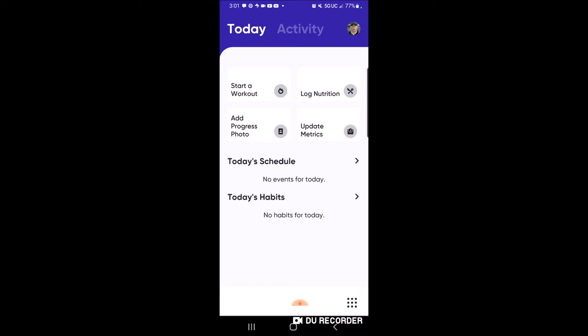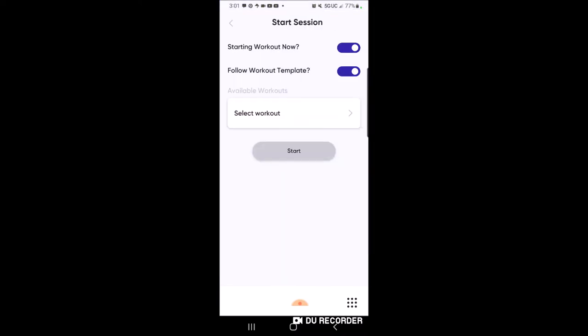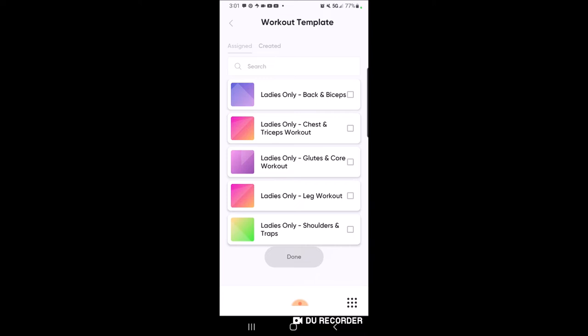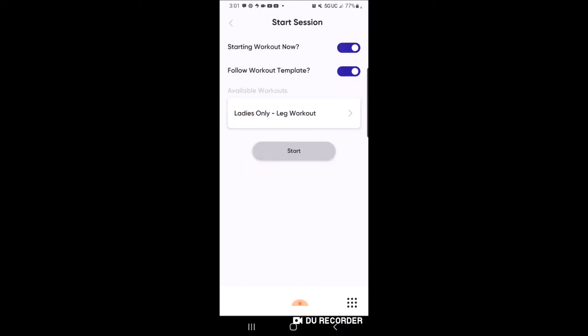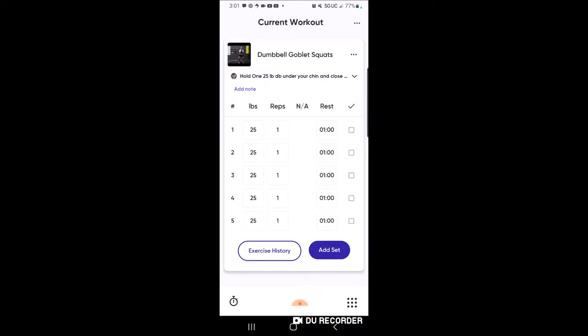This is our action page where you're going to track all your information. Let's say it's day one, it's Friday, and you're going to do your leg workout. Click on 'Start a Workout' and now we're at the start session page. It says: are we starting the workout now? Yes. Follow a workout template? Yes. I'll click 'Select a Workout' and it shows me the five workouts assigned for this challenge. Today is the leg workout - I'll choose that, click 'Done', then click 'Start' and now I'm ready to work out.